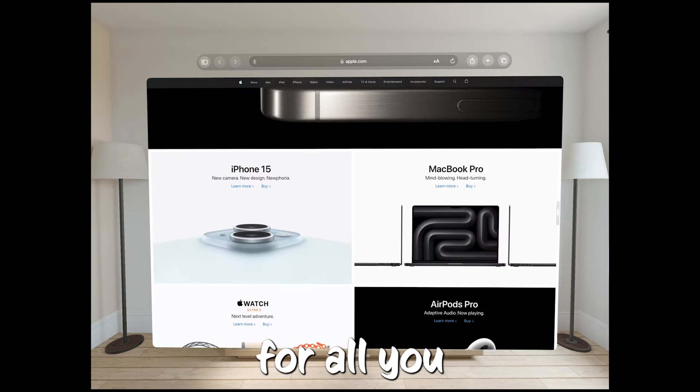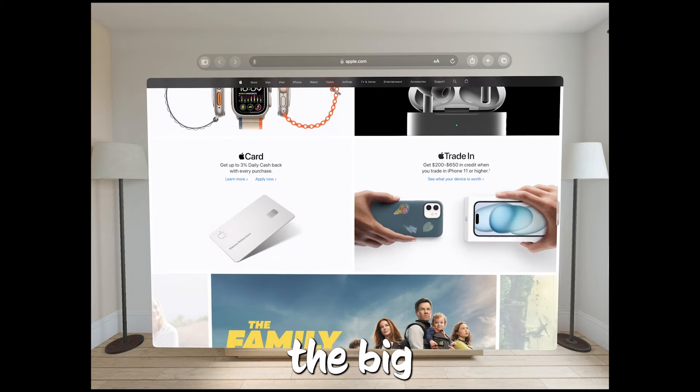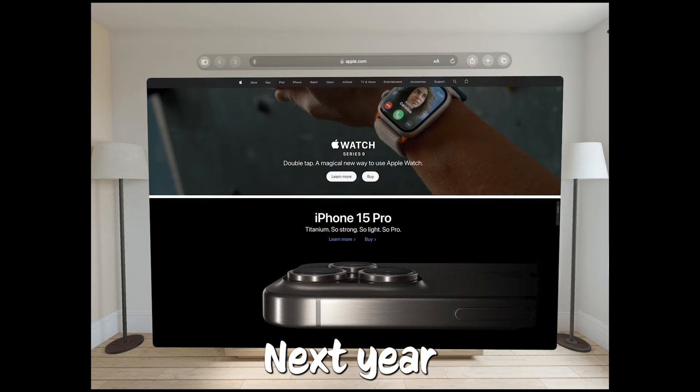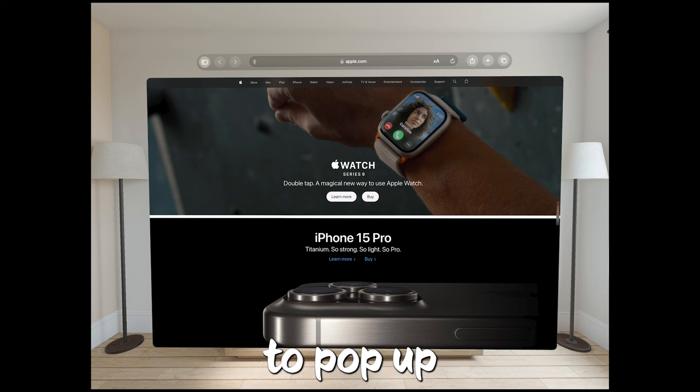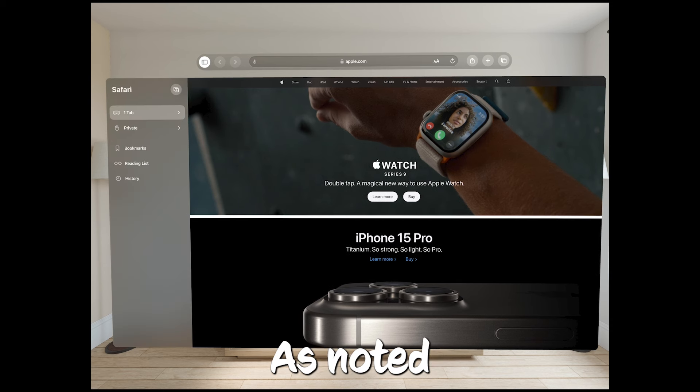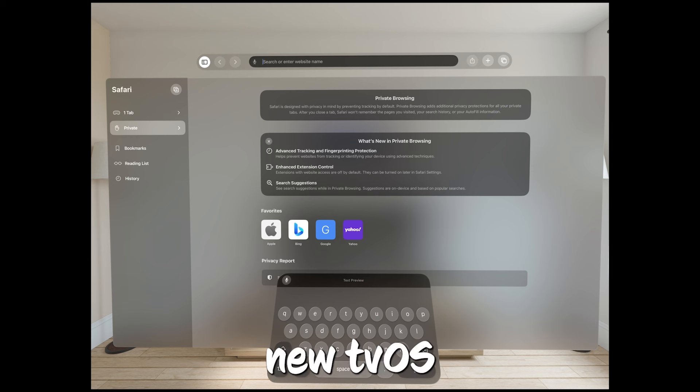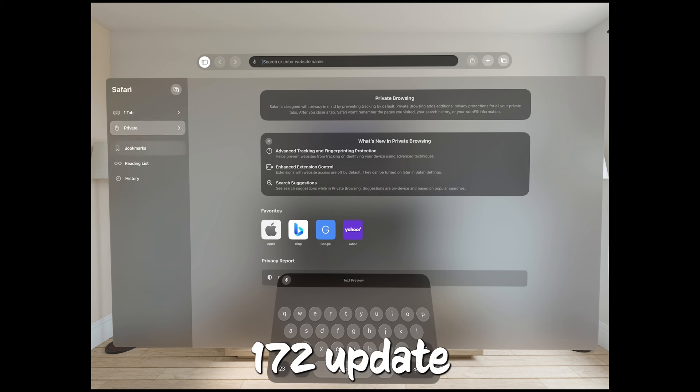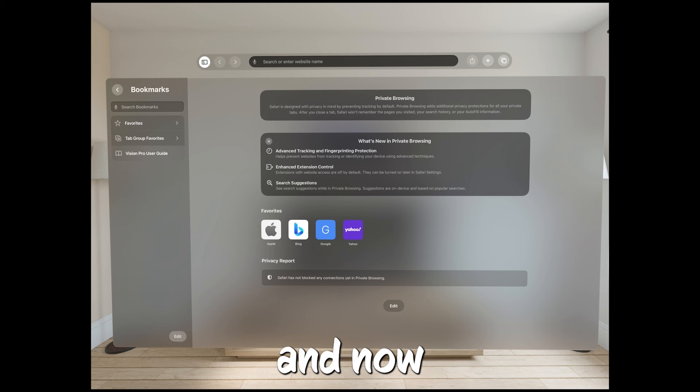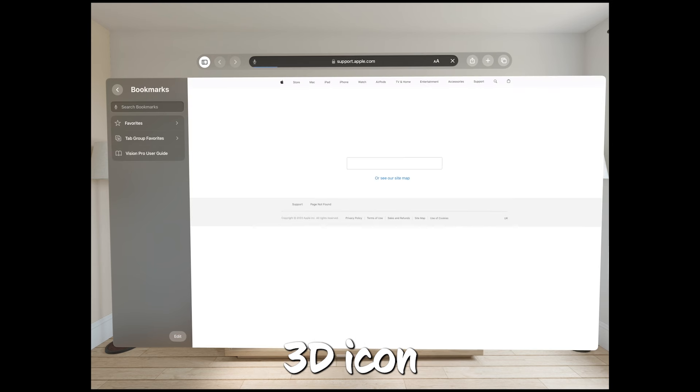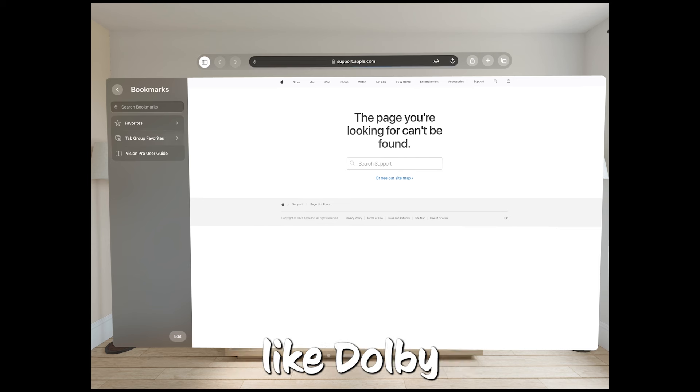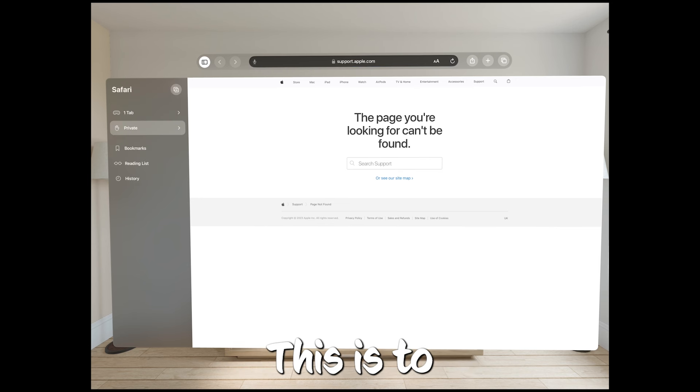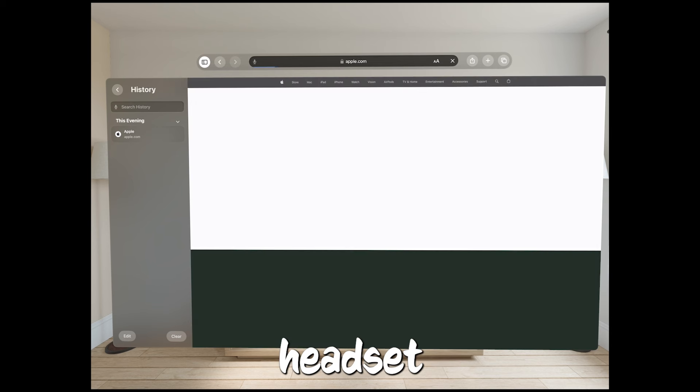Here's something exciting for all you movie buffs. Ahead of the big launch of the Vision Pro headset next year, 3D content is starting to pop up in the Apple TV app, as noted by Flat Panels HD. With the new tvOS 17.2 update, the Apple TV app's gotten a bit of a makeover, and now there's a bunch of movies marked with a little 3D icon, right next to other icons like Dolby Atmos and 4K. This is to get ready for when you can watch them in full 3D glory with a Vision Pro headset.